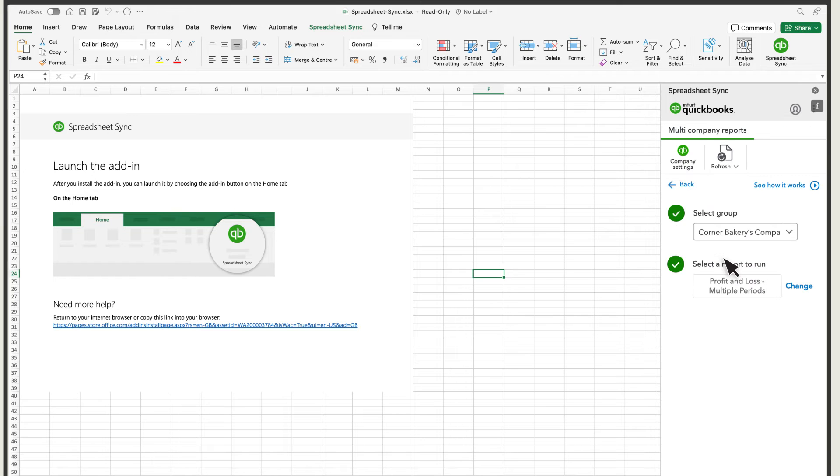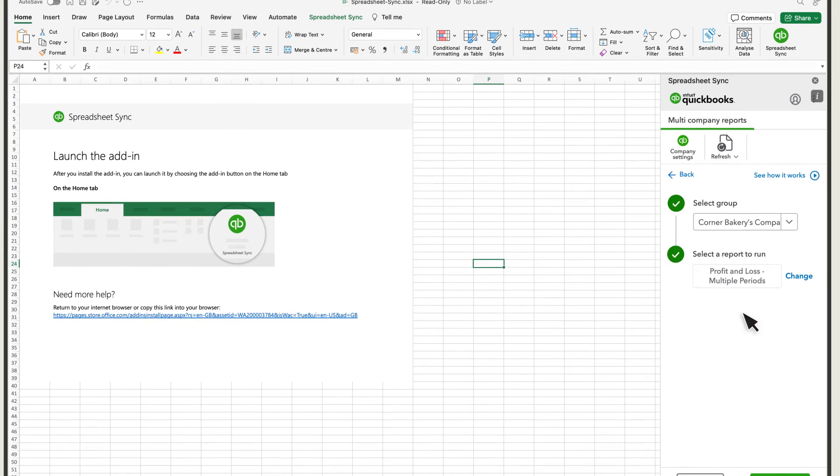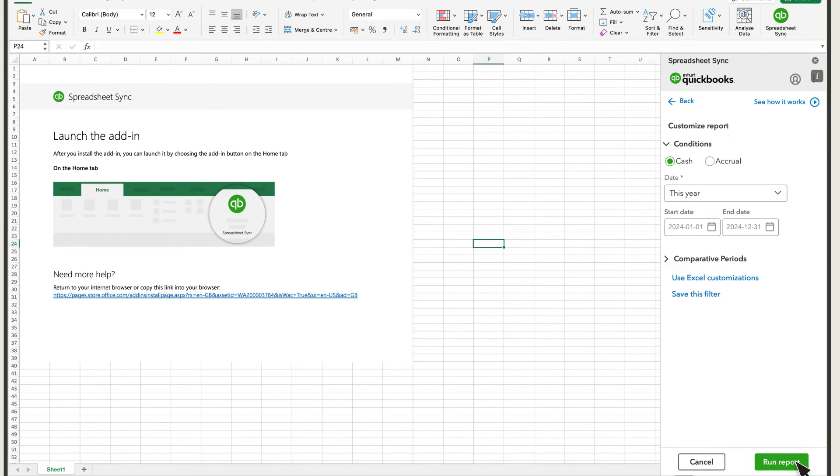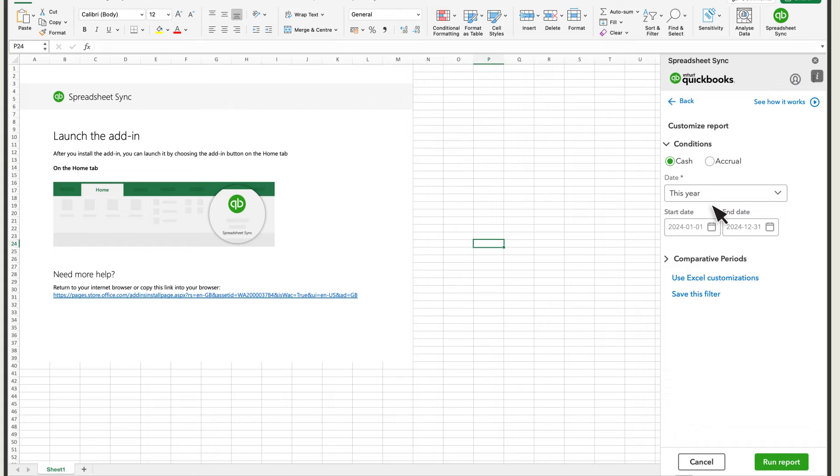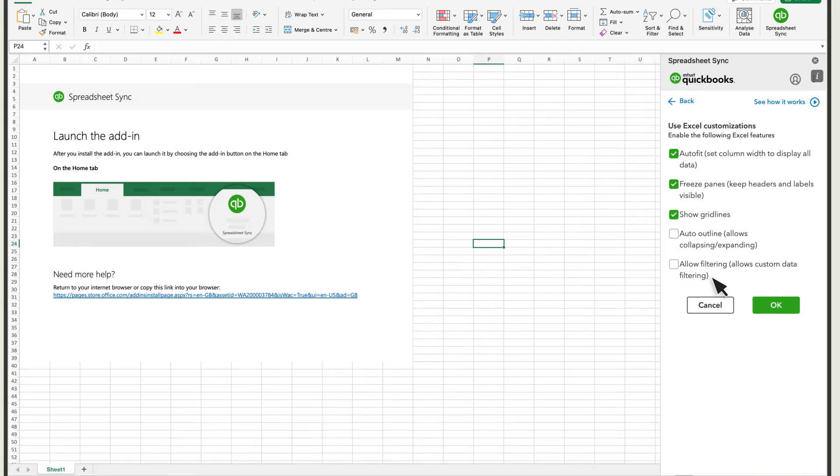Choose the option Select Filters. From here, you choose the Conditions, Date Range, and you can also add columns to compare different periods. You can also customize how Excel presents your reports with these options.